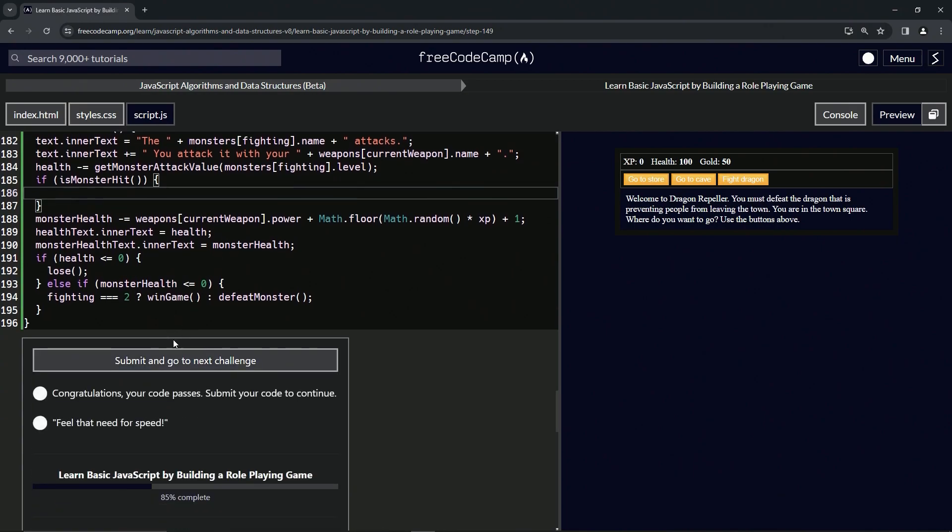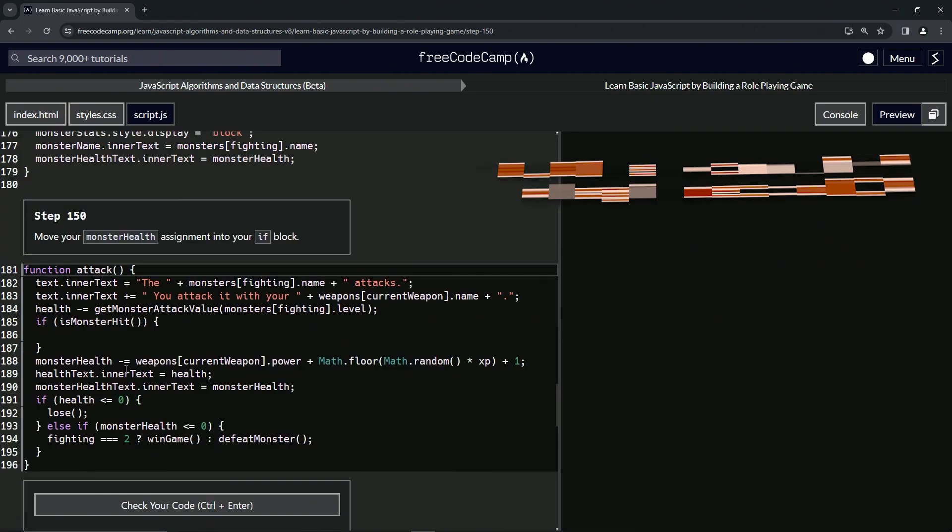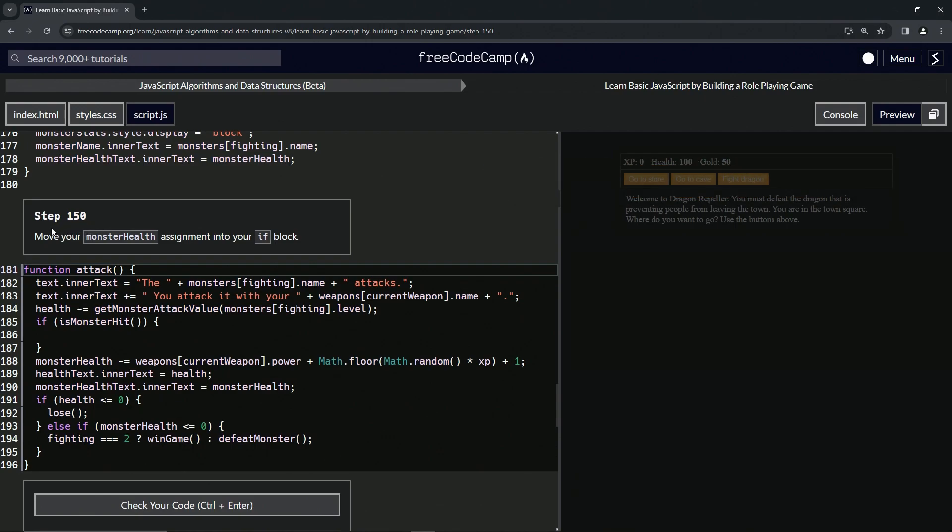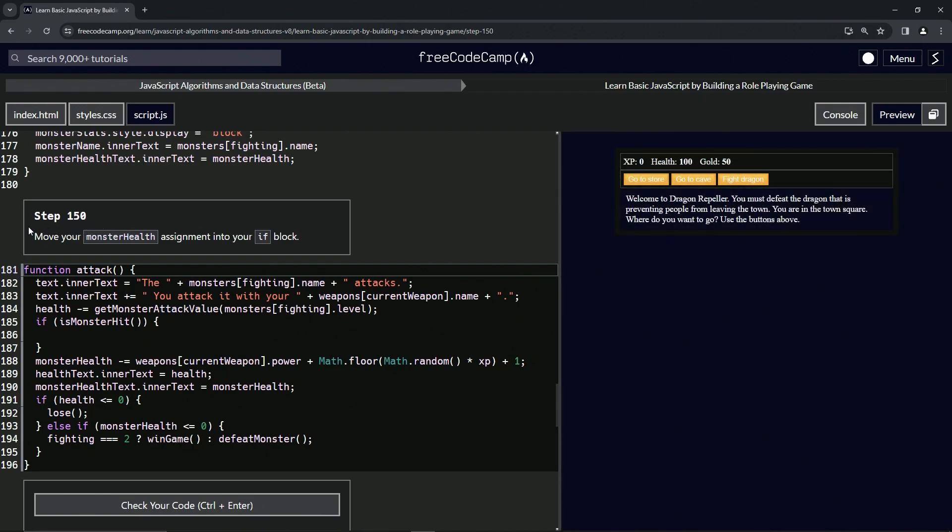Looks good and submit it. All right, now we're on to step 150, and we'll see you next time.